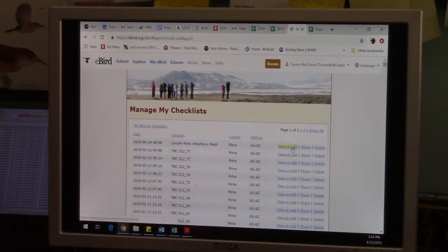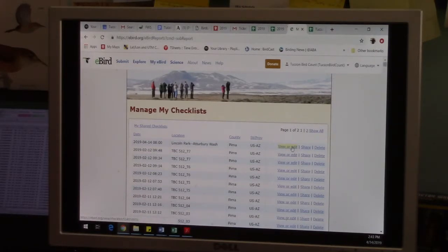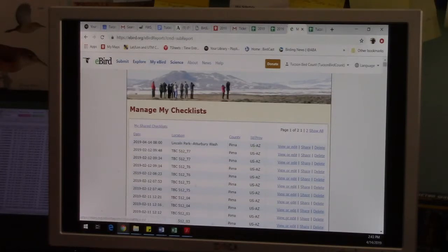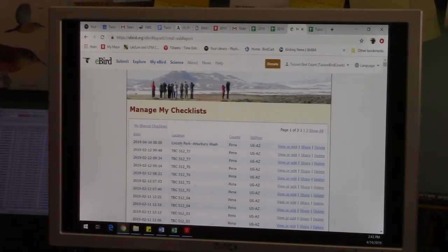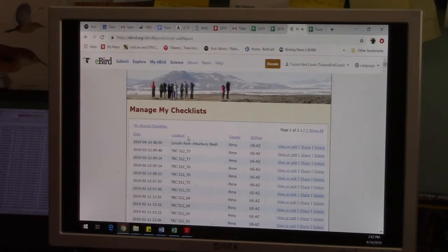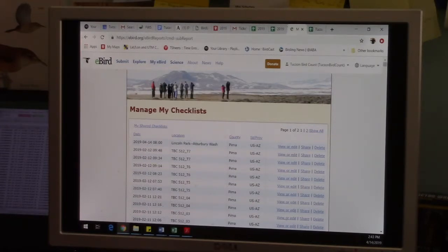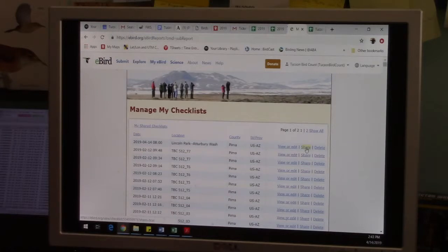To my eBird, manage my checklist, all your checklists are here. And you can view and edit, which opens up that same window we were just in, or you can delete them or anything you want to do. So it's very much editable. We're going to cover this more in the video specifically about eBird and the Tucson Bird Count.